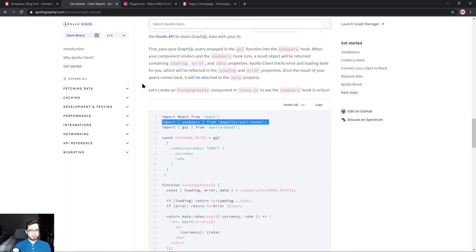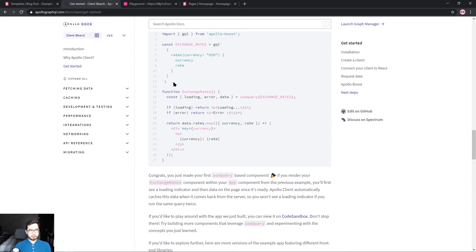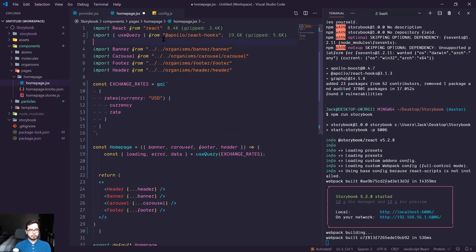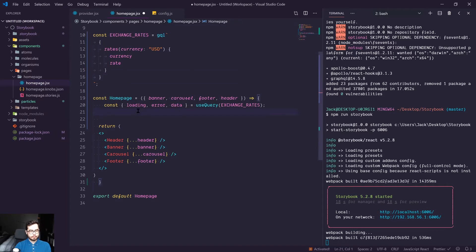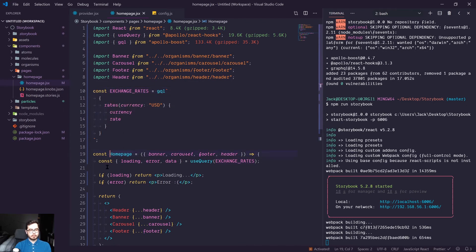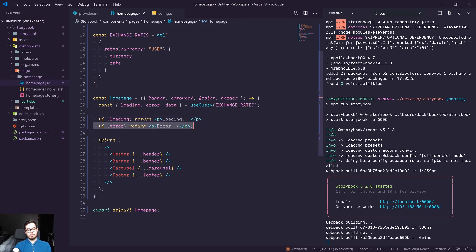Looking at the Apollo example, we're going to use query and define a query — the exchange rates one. They also imported GQL from Apollo Boost. So we import use query and GQL, which is GraphQL, then create a GraphQL query called exchange rates. We use that query within the use query function and destructure the data, error, and loading states returned. If it's still querying we'll get a loading message, if there's an error we'll get an error message, and when the query completes we'll have access to the JSON response in data.